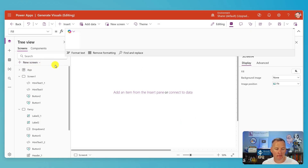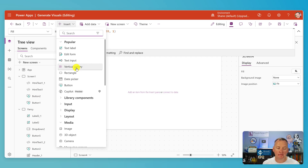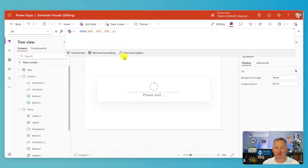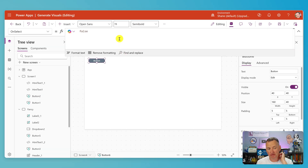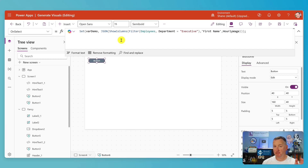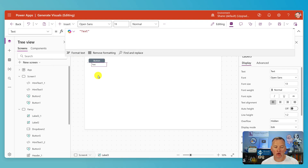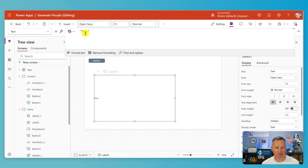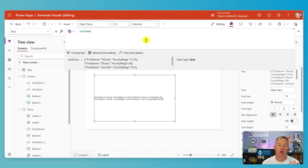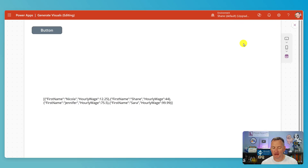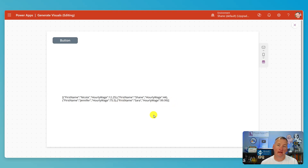If you want to see that JSON, make yourself a new screen, insert a button — you can't put the JSON function right inside a label, so you have to put a variable first. Say set var demo with that same code and press the button, then insert a label and set it to var demo. And there you can see the whole table: a square bracket, then a record for Nicola, Shane, Jennifer, Sarah, and the closed square bracket. That's what we're sending to the AI prompt.